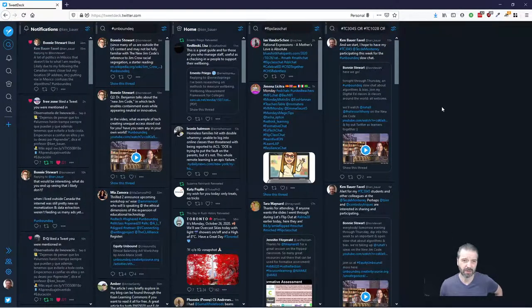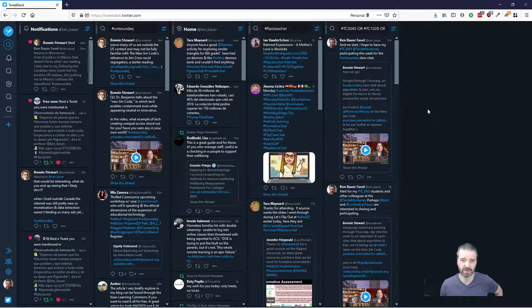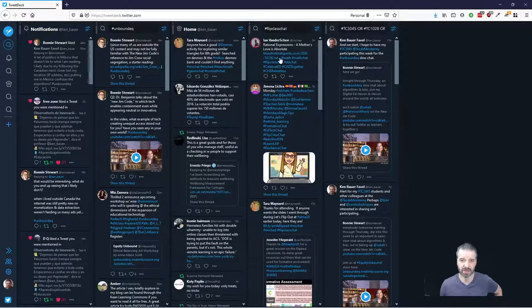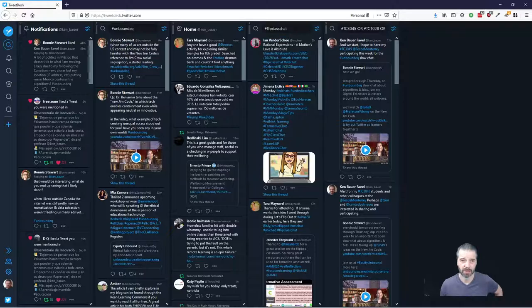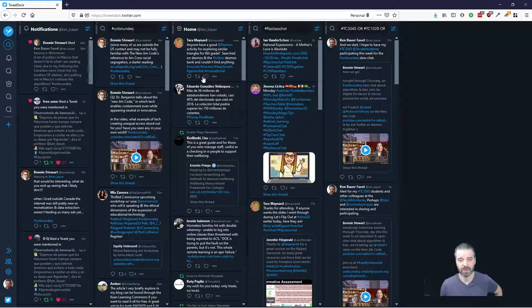And I find it really useful, especially for fast chats, like flip class chat, which is for an hour every Monday. But these slow chats, it's another way to keep an eye on them. So, I hope that helps.